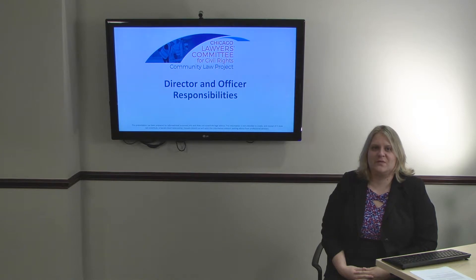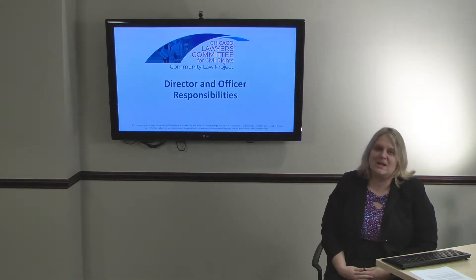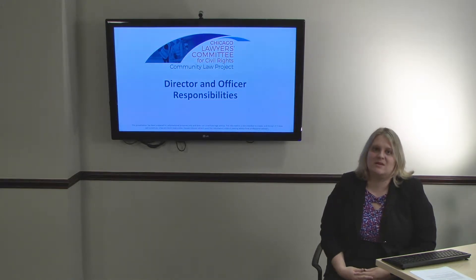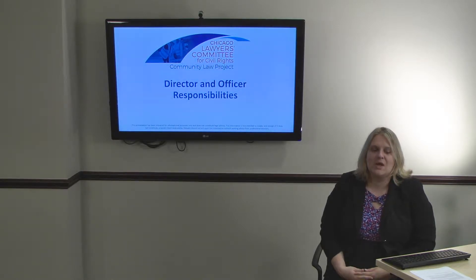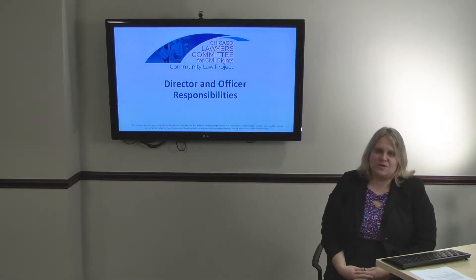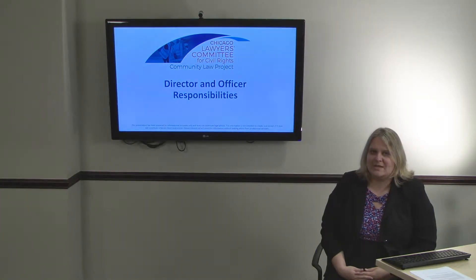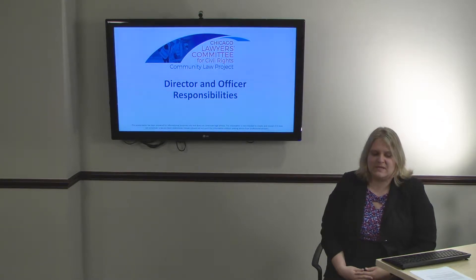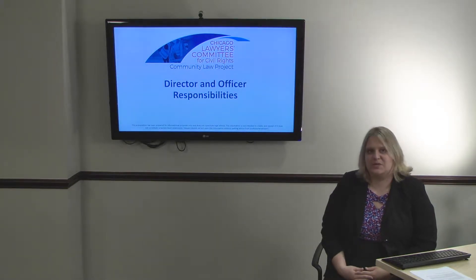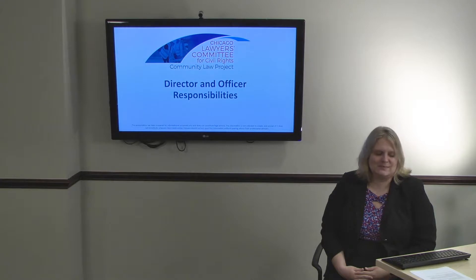Thank you for joining us for our video on Director and Officer Responsibilities. My name is Lauren Chakowsky and I am an attorney with the Community Law Project of the Chicago Lawyers Committee for Civil Rights. The Community Law Project provides free legal assistance to Chicago-based economic development and social service nonprofits and eligible entrepreneurs for their business legal needs.